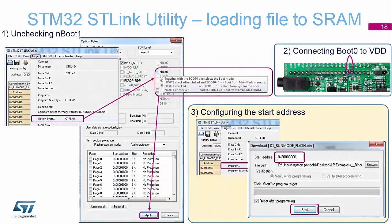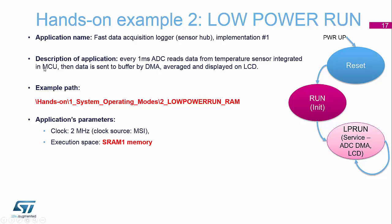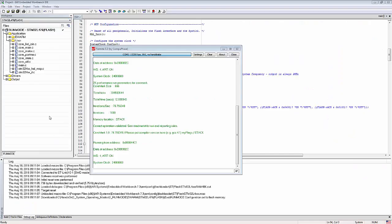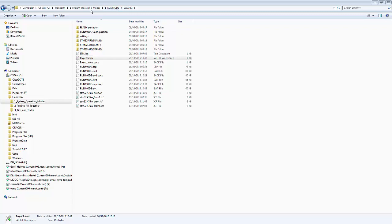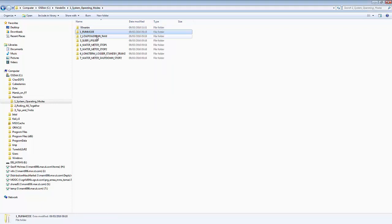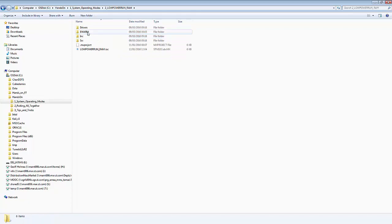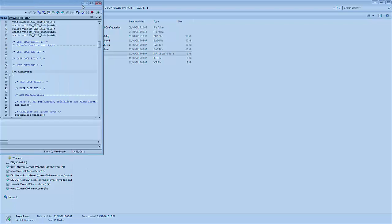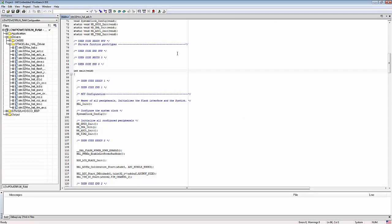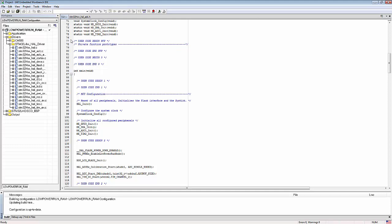Going back to open example number two, low power modes, in the IAR environment. Closing the existing IAR screen, going back to operating mode example number two, doing an e-Warm again and launching the project EWW. Eventually the example will open, then F7 to build.